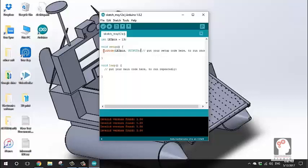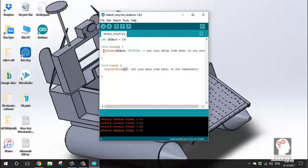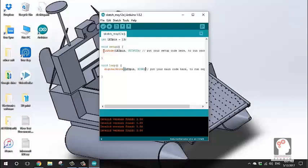Now I am going to write the main loop. The main loop uses digitalWrite. I write: digitalWrite, then open bracket, LED pin, then HIGH.